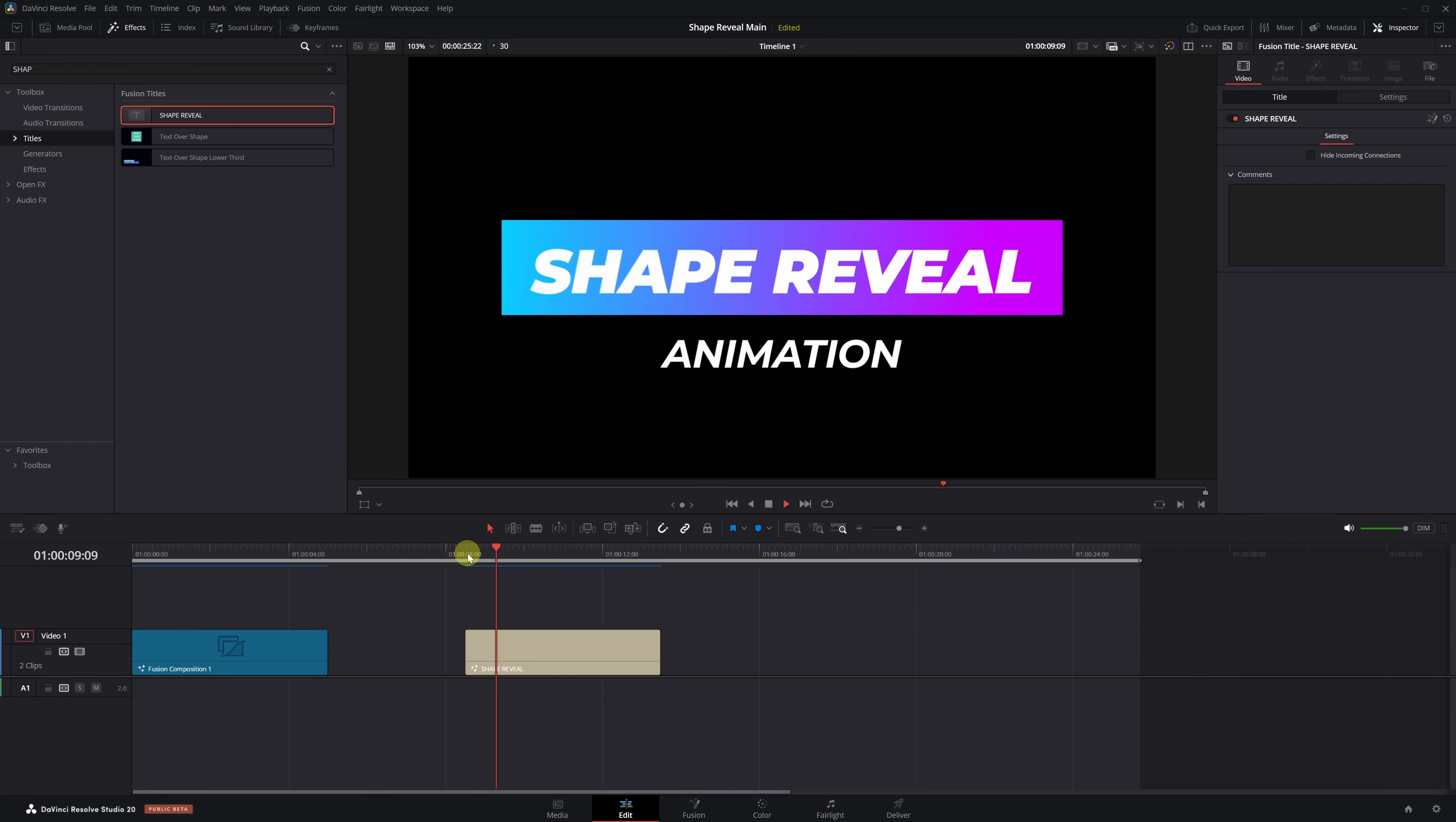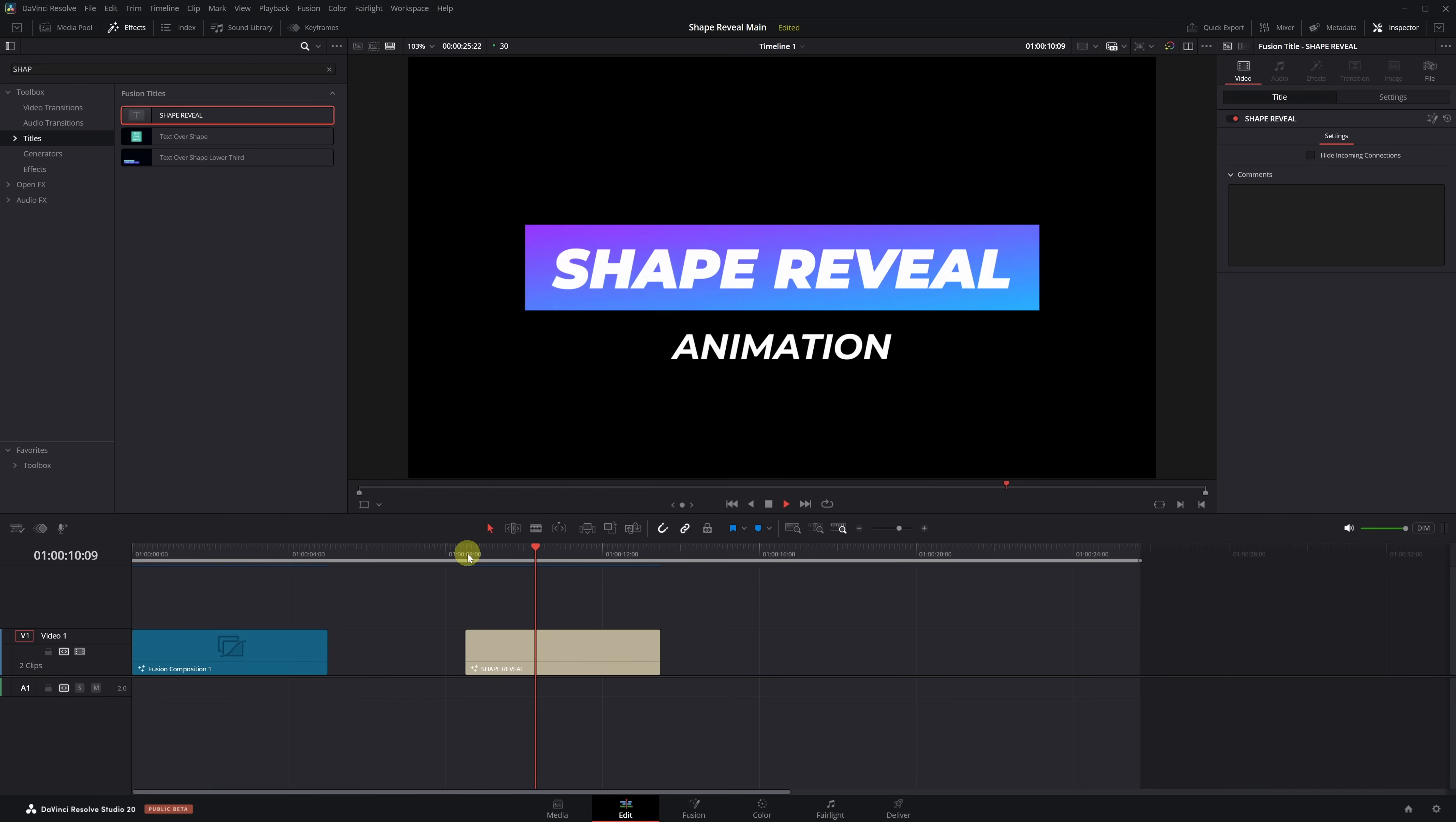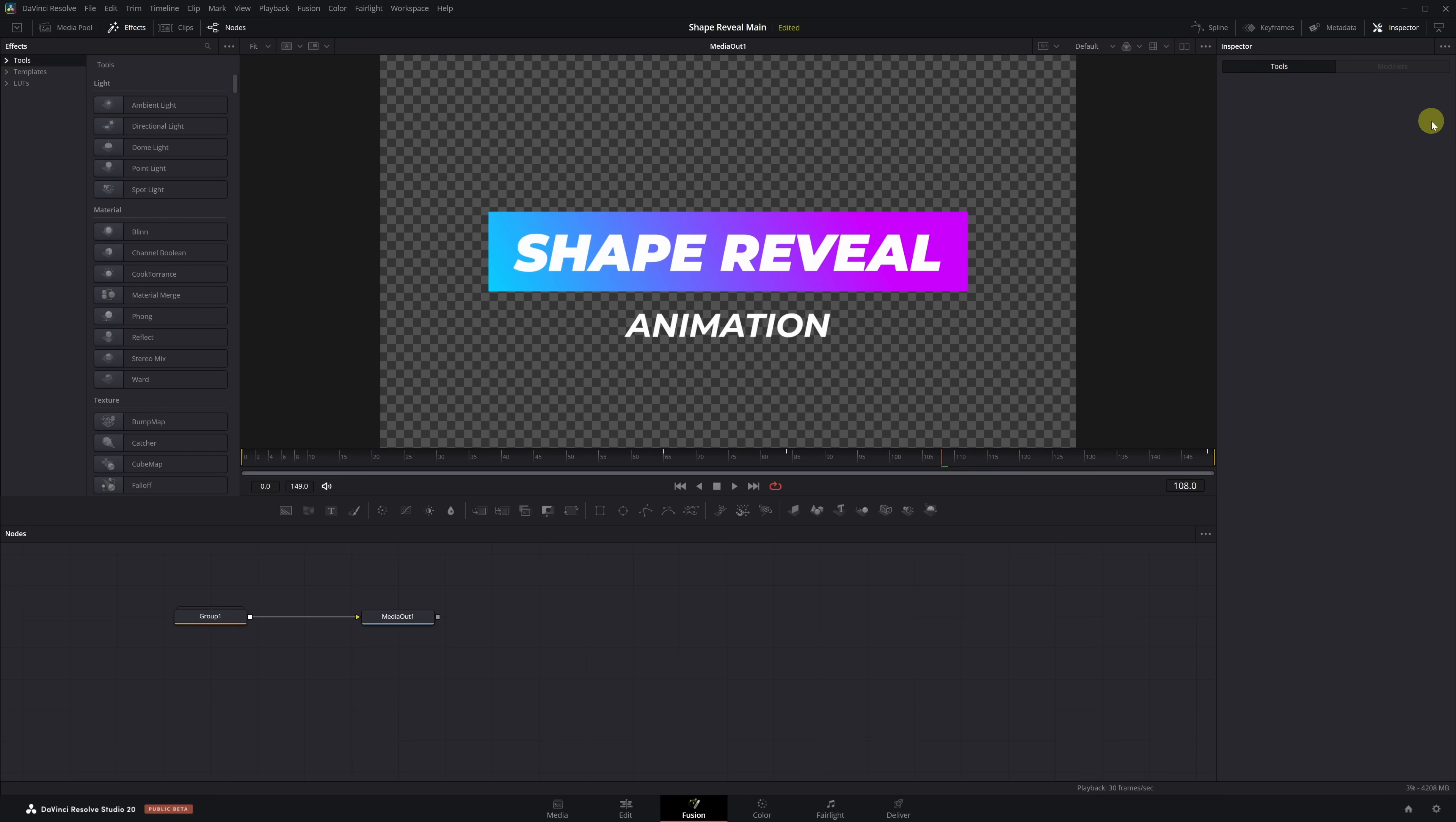And, as you can see, it works perfectly. But the best part is that we can fully customize it and adapt it to any video. Let me show you how. Click on the text effect clip and open it in the Fusion page by clicking this icon.